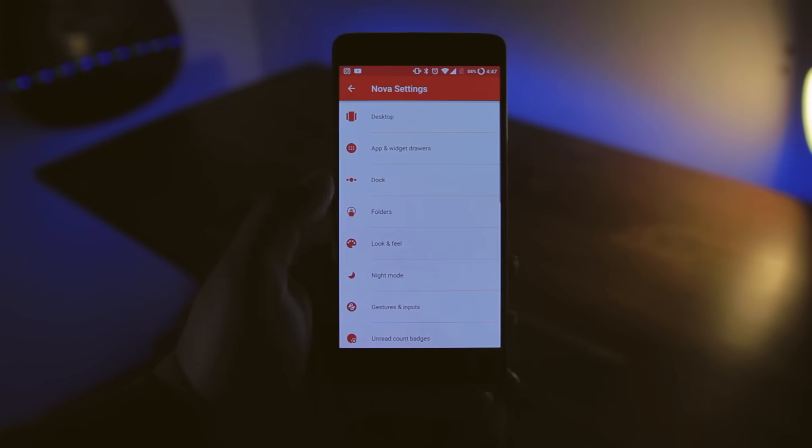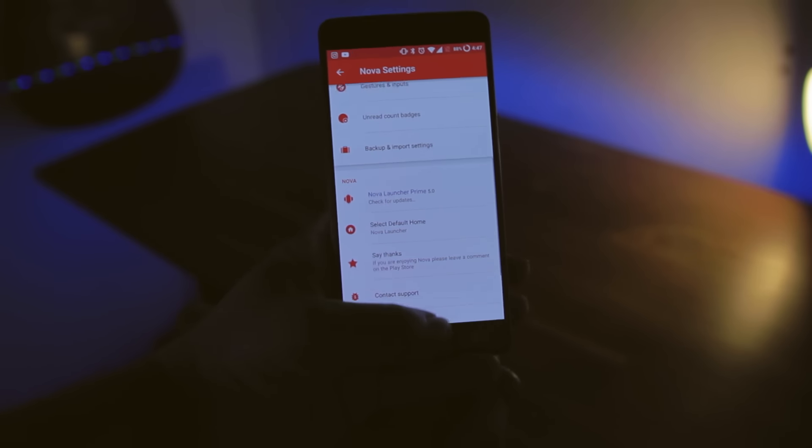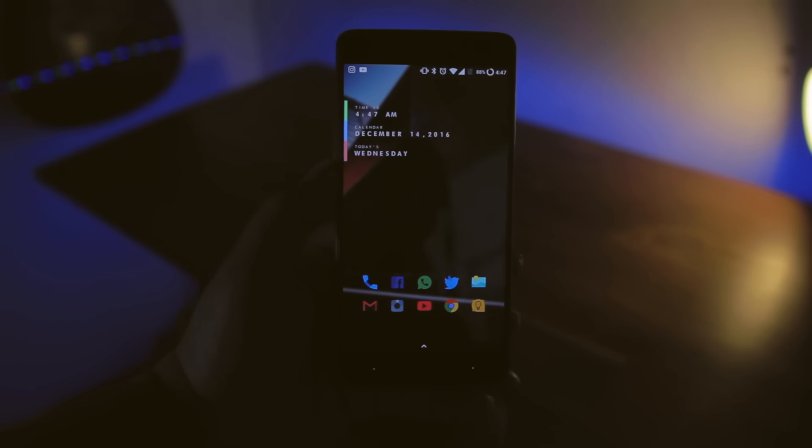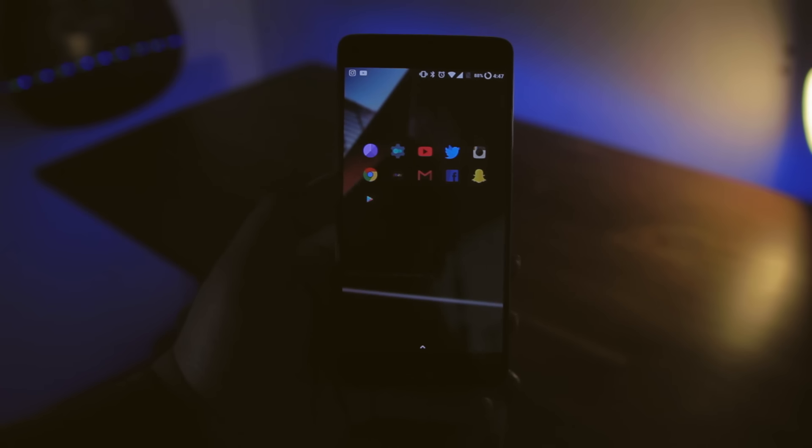But quick note if you're interested in the icon pack I'm using, it's called Glimdark, it's just there on the Play Store like normal, you can just download it.